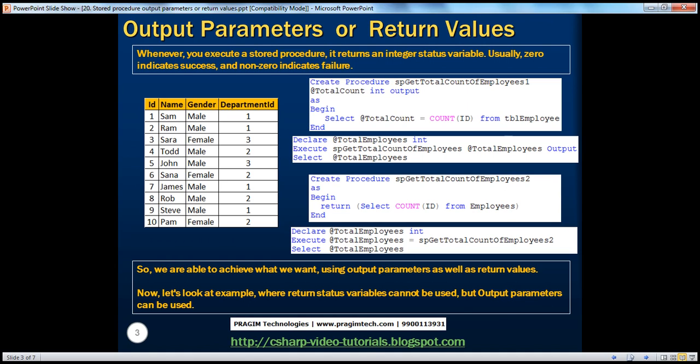Whenever you execute a stored procedure, it returns an integer status variable. Usually, a zero indicates success and a non-zero indicates failure. Let's understand what we mean by this practically.